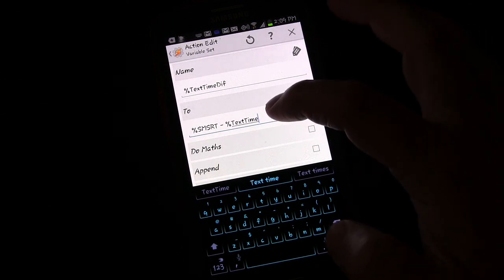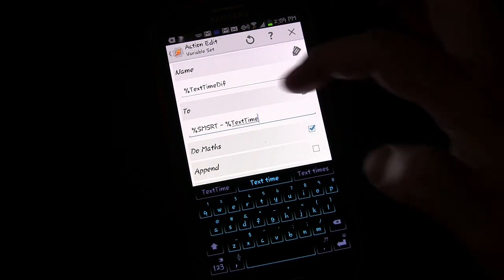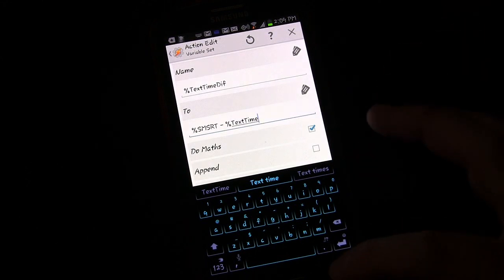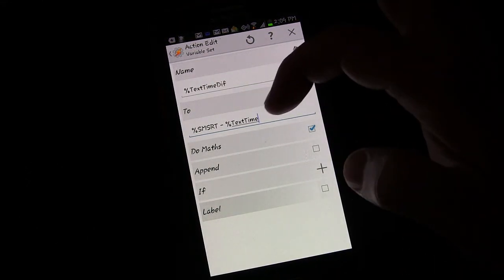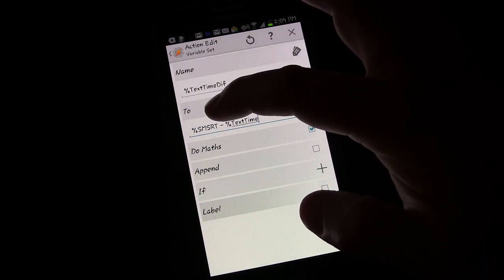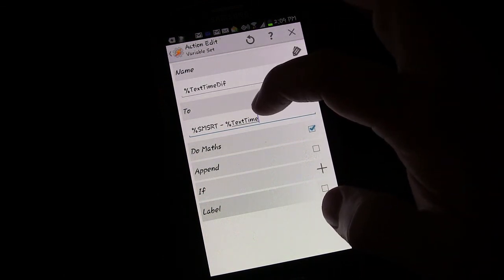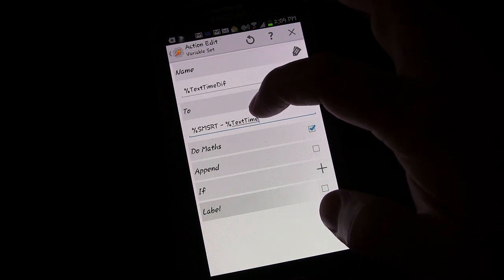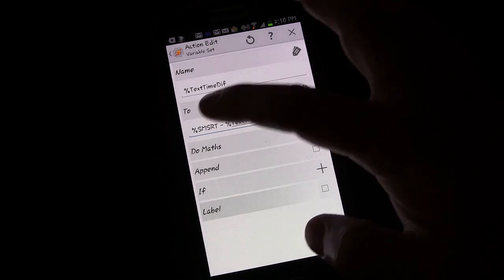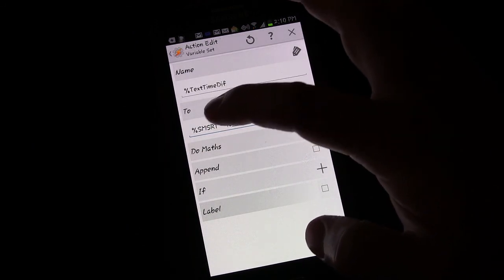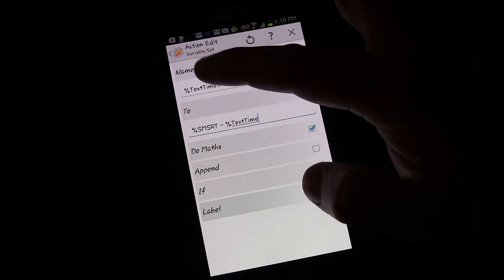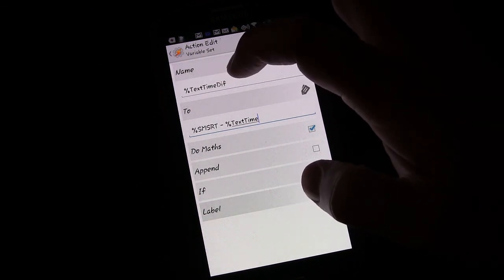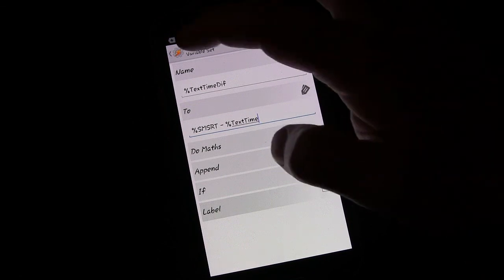And then I'm going to subtract a variable that I also set up. So you can type this in. I have it already in here. Because I've been using it. Text time. So that's a user variable. I created that variable. And you want to check do math so that it actually does the math. So what this is saying is take the time of the current text and the time that is in the text time variable and subtract the text time from the current time. And that set that new difference, whatever the difference is, set that as the variable text time difference.